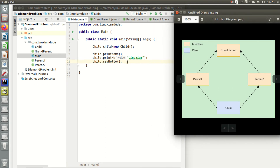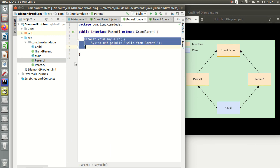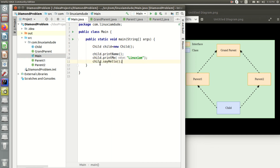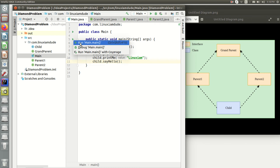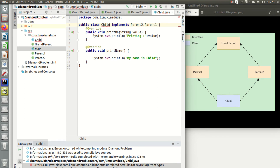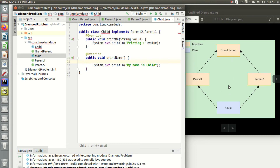Let's talk about the diamond problem here. Parent1 has a default method, and parent2 has an abstract method. So what happens if I copy this default method into parent2 and say 'hello from parent2'? In this case, if I go to main and try to run child.sayHello, since sayHello exists in both parent1 and parent2, if you know the answer just comment below. Running the project, you get a compilation error in the child class. It says: 'child inherits unrelated defaults for sayHello from both parent2 and parent1'. So Java designers dealt with this by giving a compilation error.